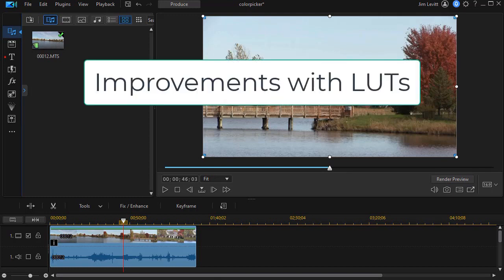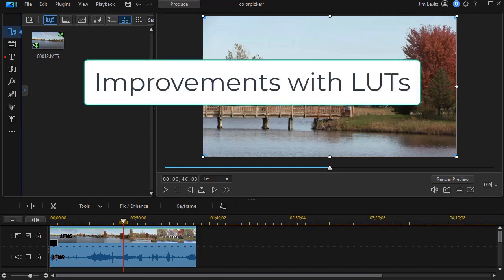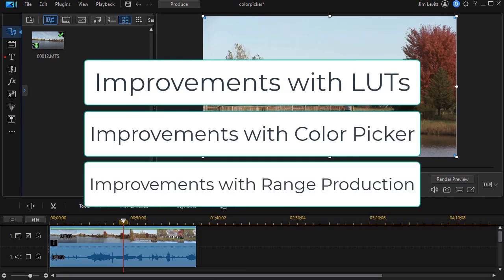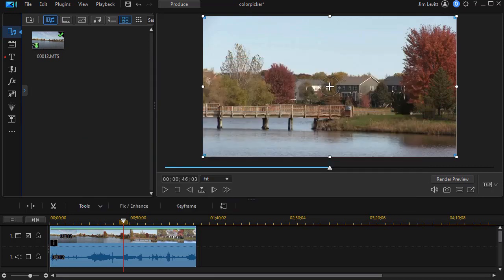It relates to improvements in using LUTs, improvements with the color picker, and improvements with producing a range of your video.